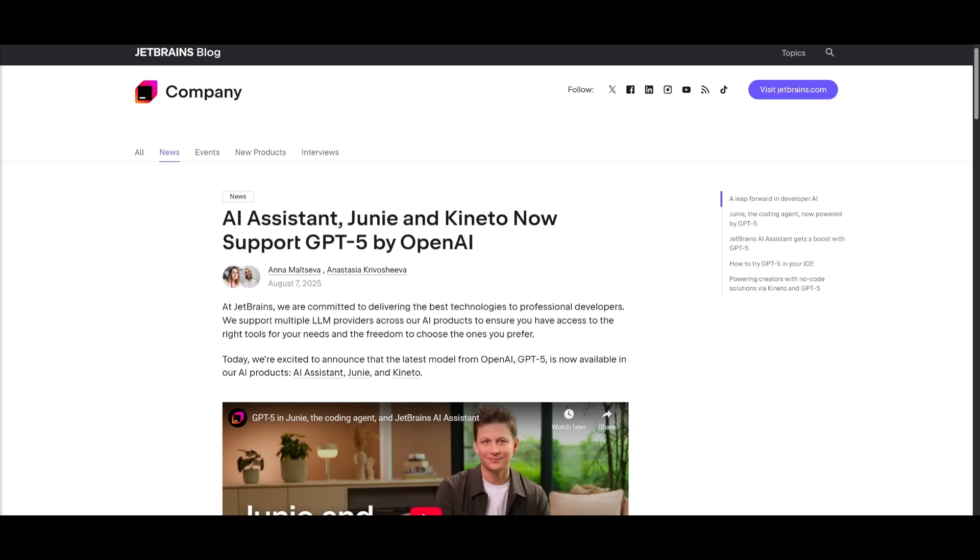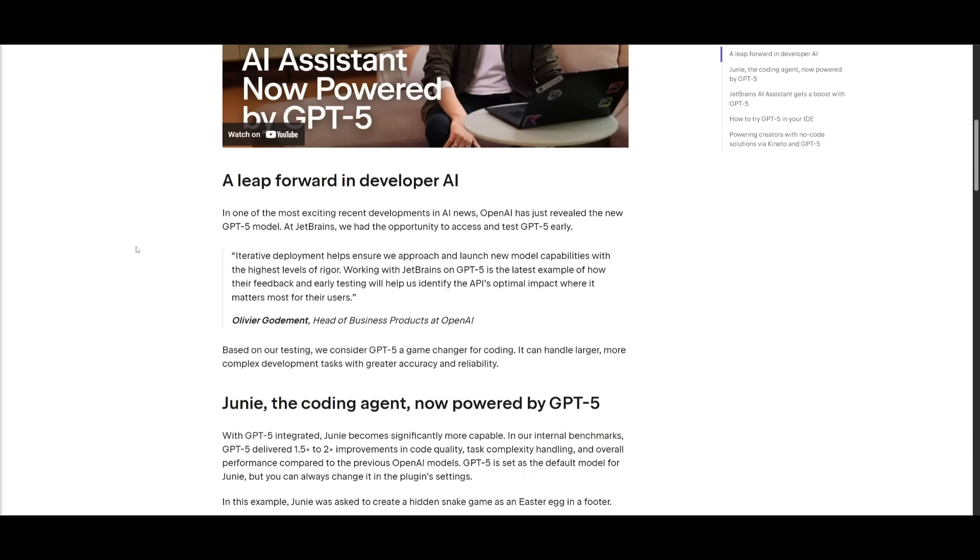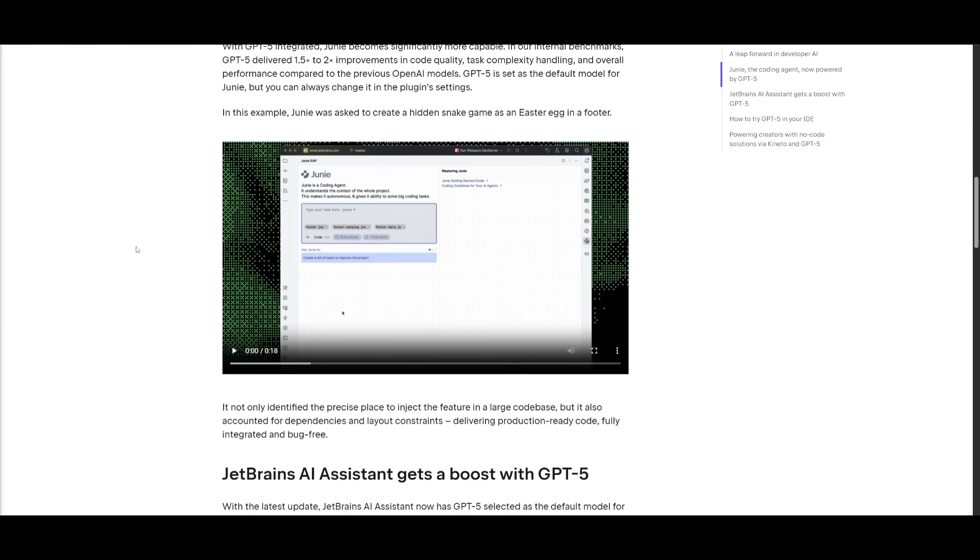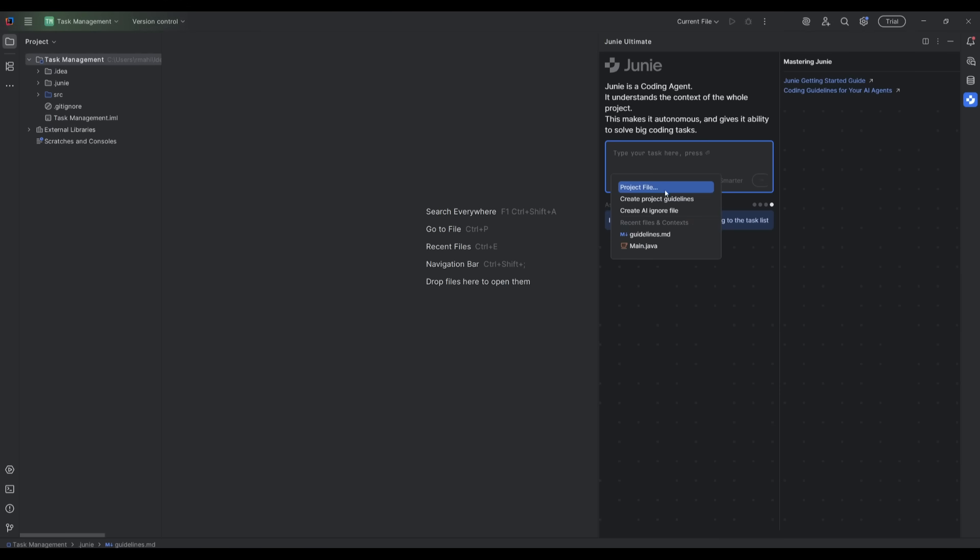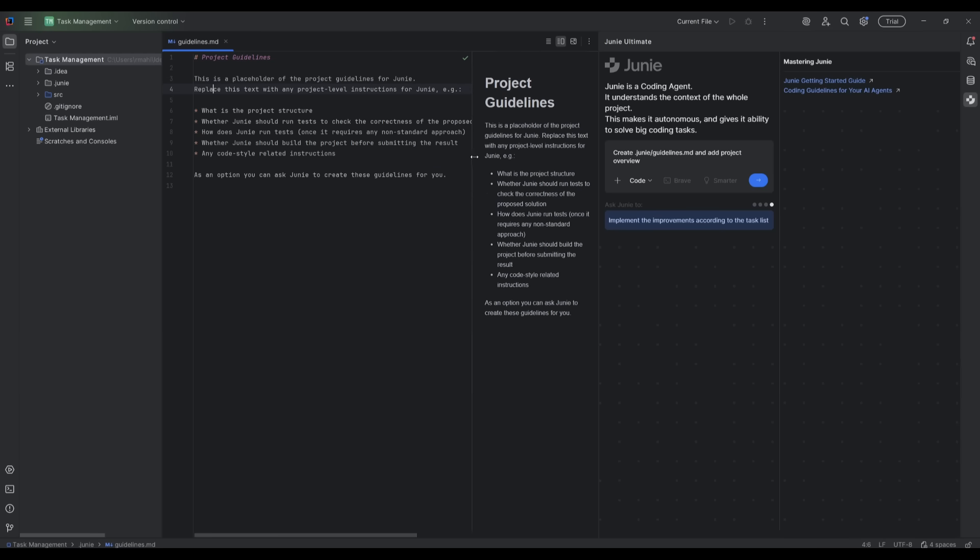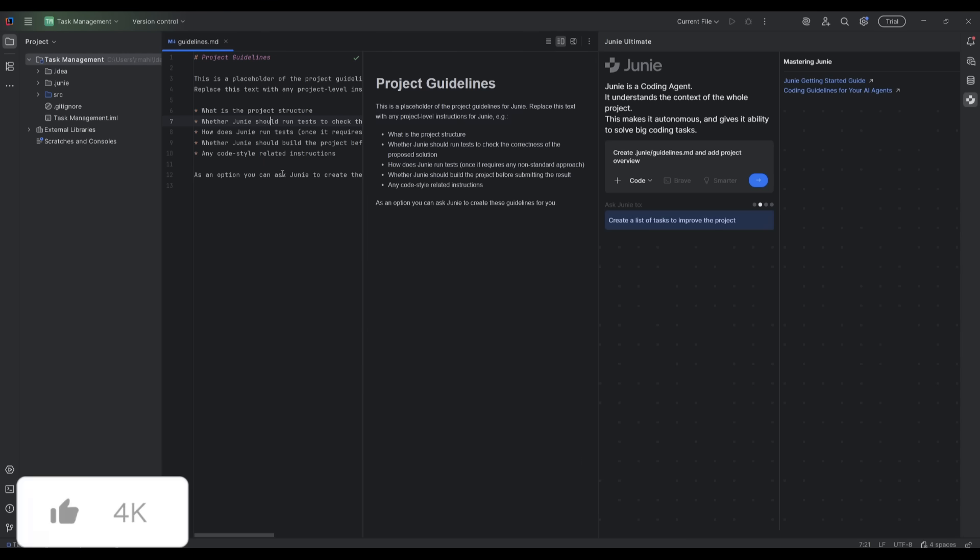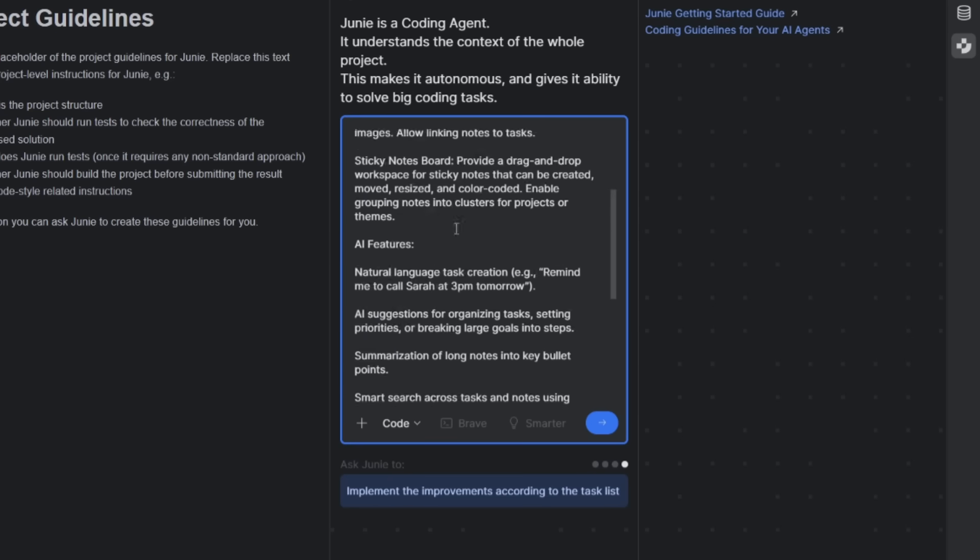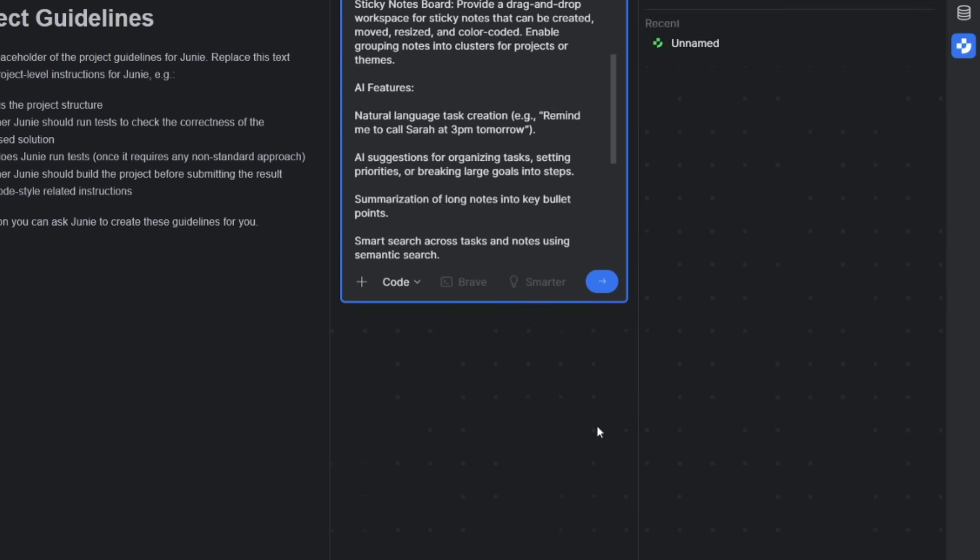Also, something cool to note is that Junie is powered by GPT-5, which is going to bring advanced understanding and reasoning to help you tackle even the most complex coding tasks. This task management application is going to have a lot of different features, but what we're going to do is actually have Junie define the project guidelines. And this is where I can press on this plus sign, and I can click on create project guidelines. This is a placeholder, but essentially, I can describe the structure of my application, like what the project structure is, whether Junie should run tests to check the correctness. And essentially, we're going to have Junie develop the project guidelines based off the description that I give it in natural language. This is where I'm being as descriptive as possible, where I want it to have a task and to-do management system where you can edit as well as add different sorts of tasks. You have a sticky note board, you have a note taking functionality, AI features, and much more.